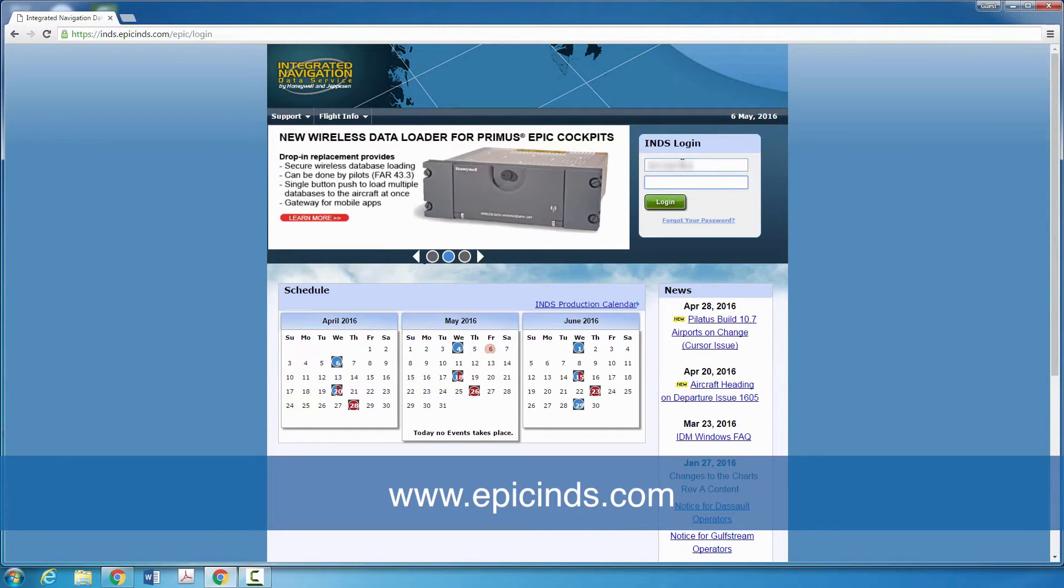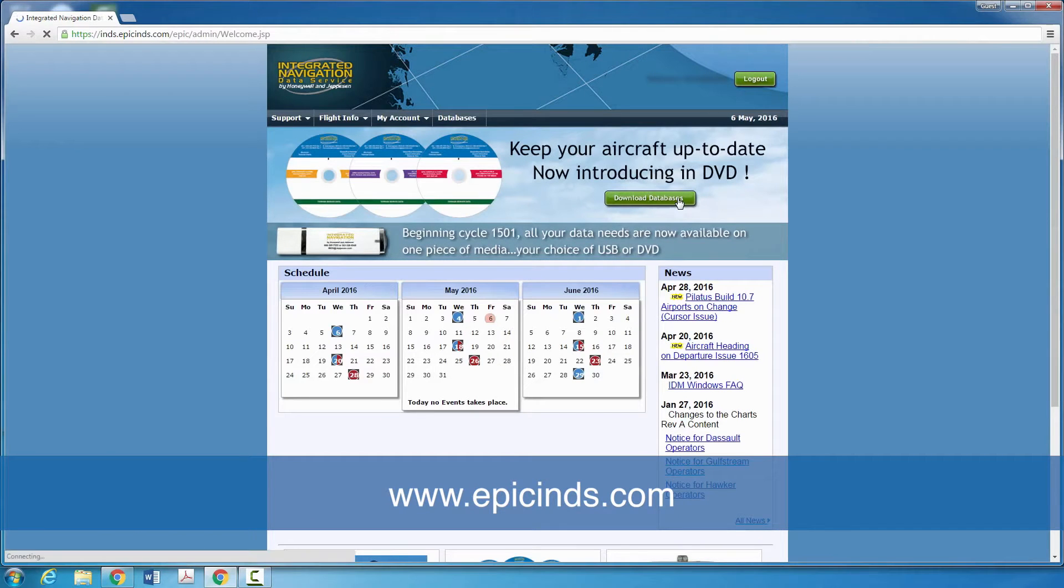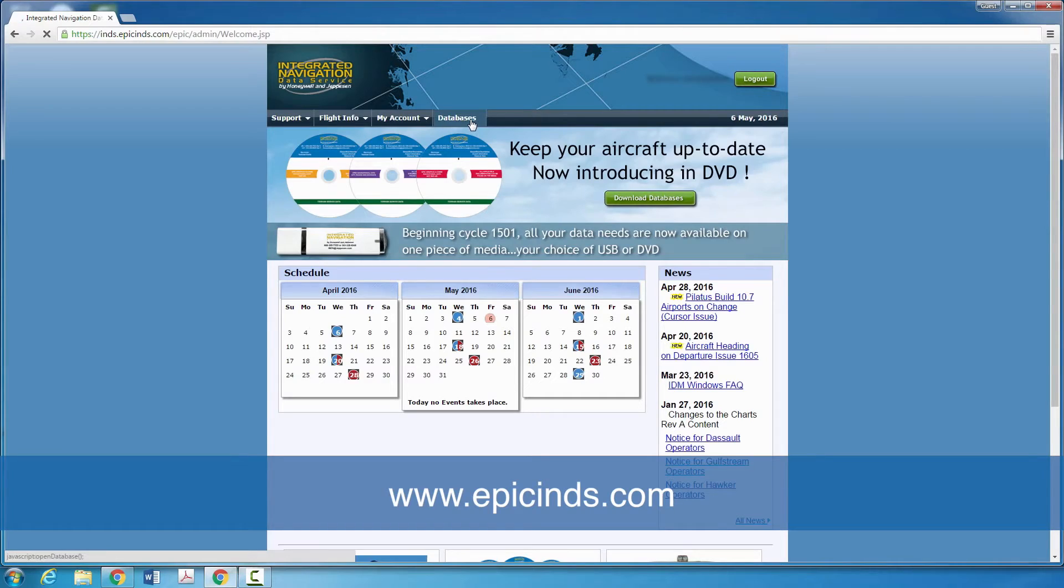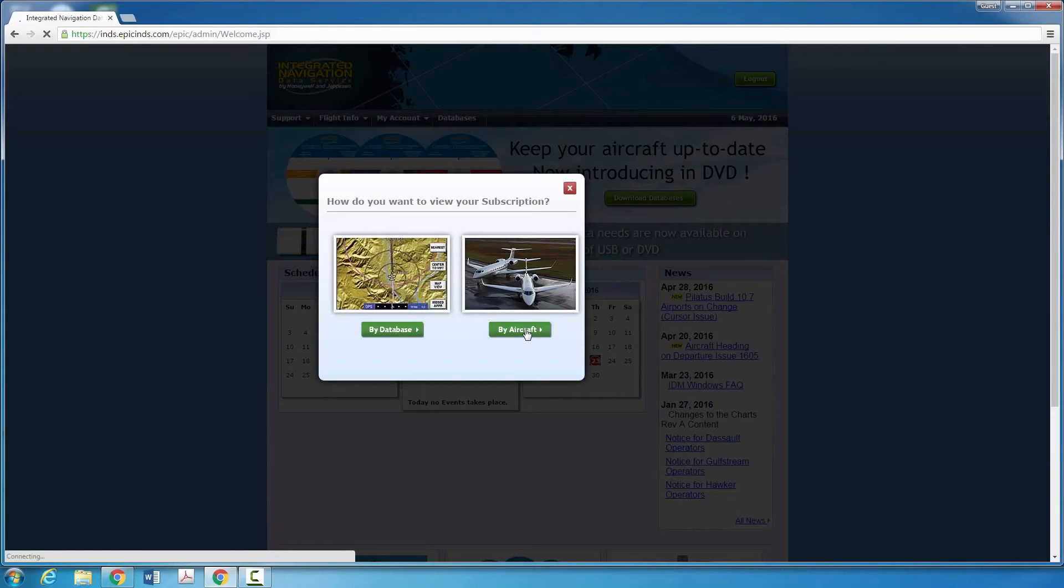To download the databases, log on to the INDS website at epicinds.com and click on databases. You can choose to view subscriptions by database or by aircraft. We will pick aircraft.